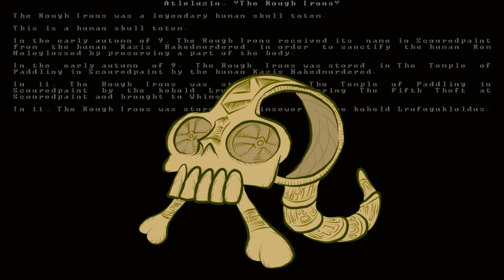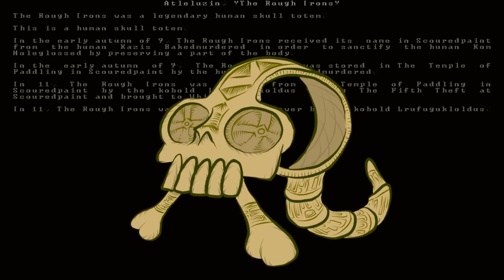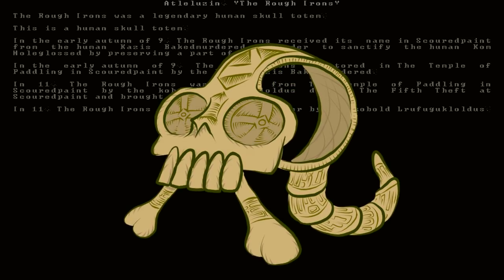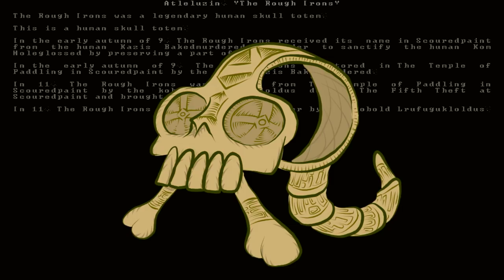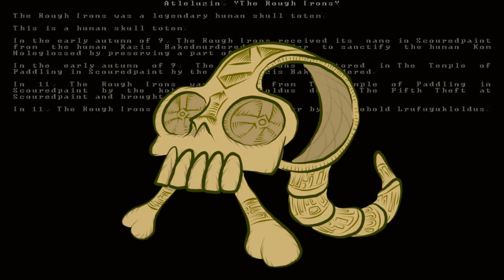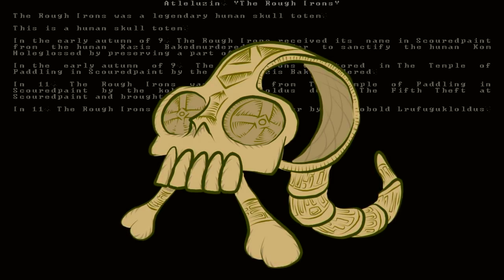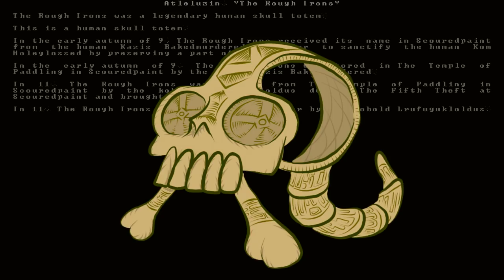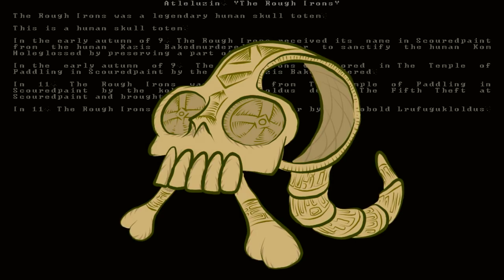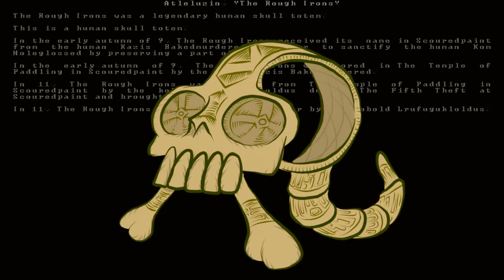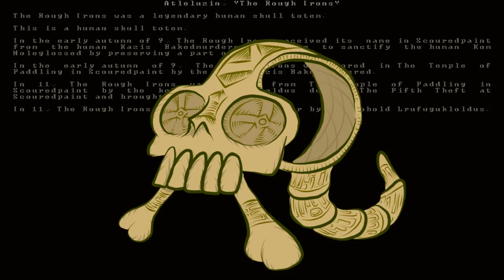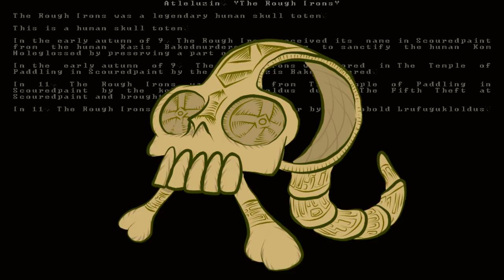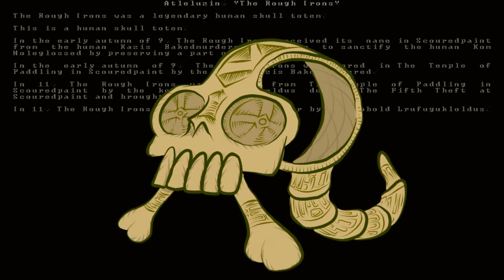Am I understanding this correctly? This artifact was made with a part of a human's body as sort of a memorial? Because that is just amazing. Well, then it says it was also stored in the Temple of Paddling by the human who named it. But then two years later, it was stolen from that temple by a kobold named Lru Fugaklodas.